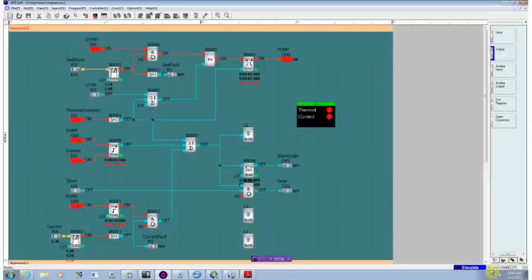You can do data logging. You can add in Modbus so that all the parameters and statistics could be collected centrally. A lot of different capabilities that you can add in.